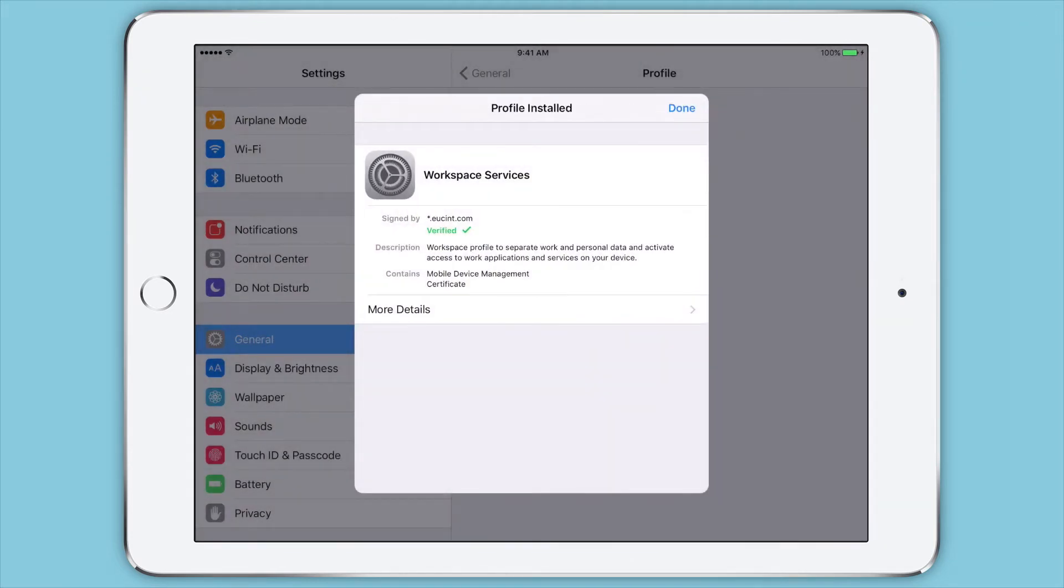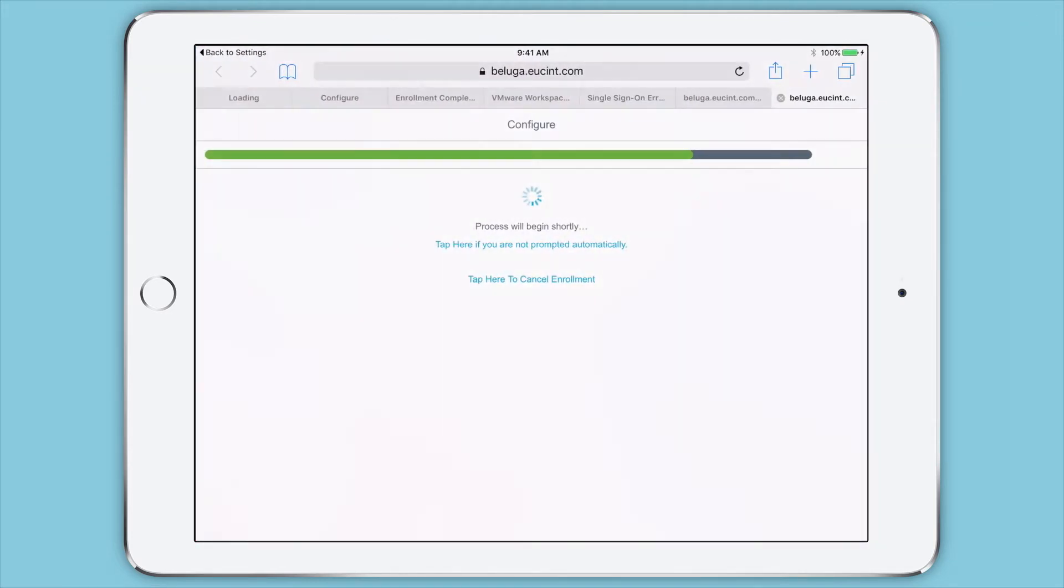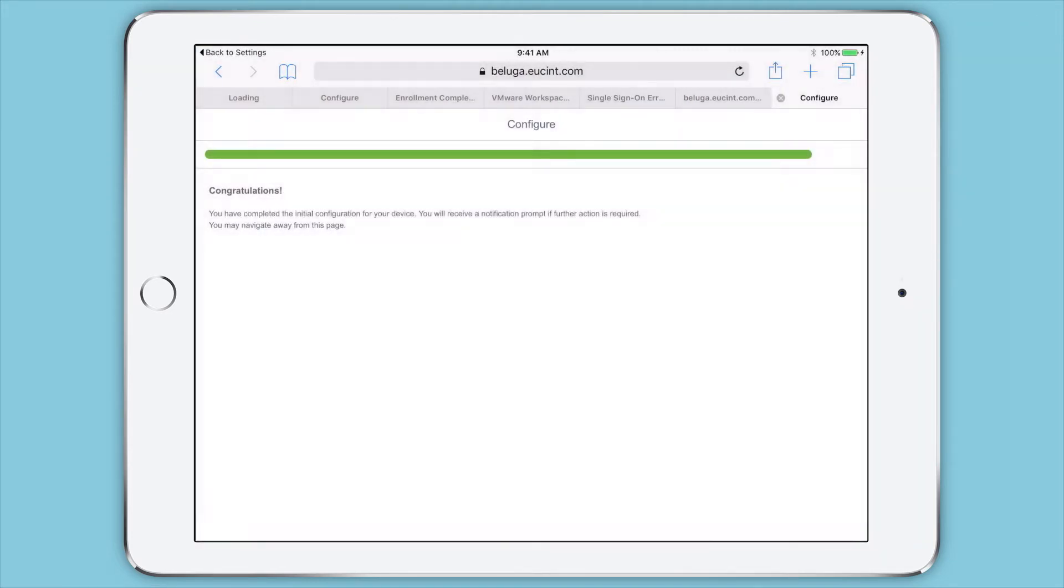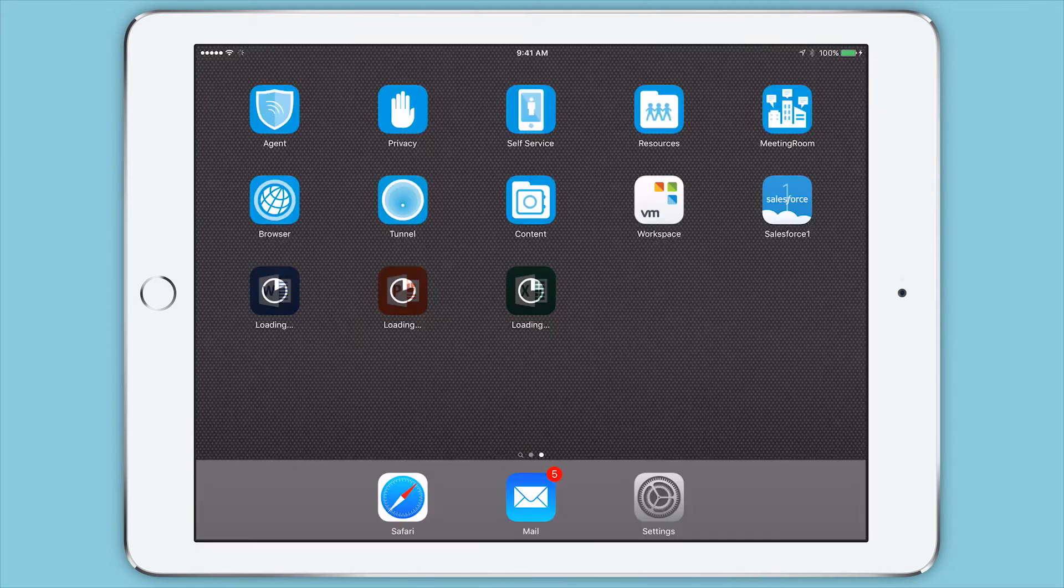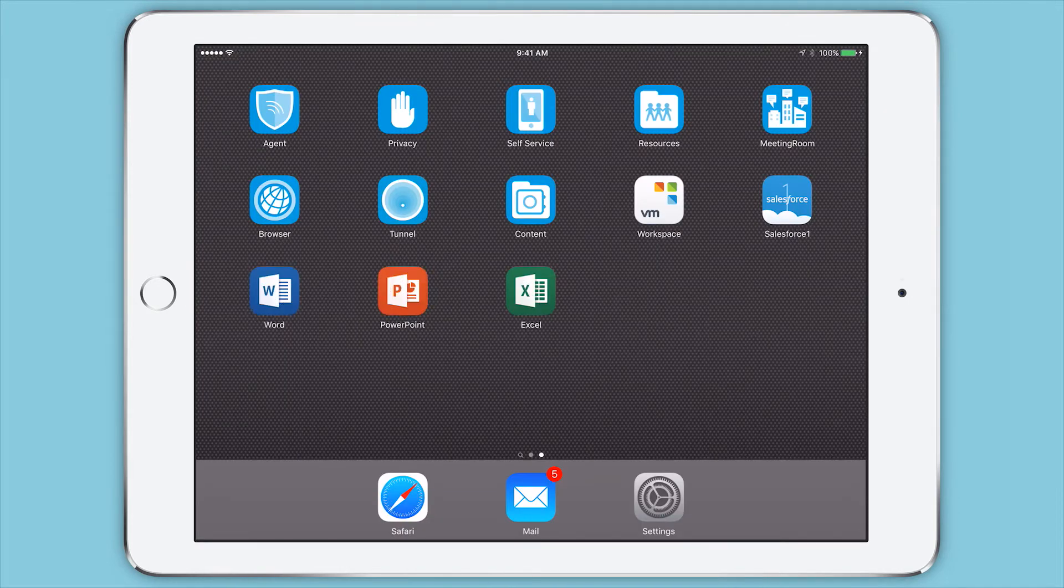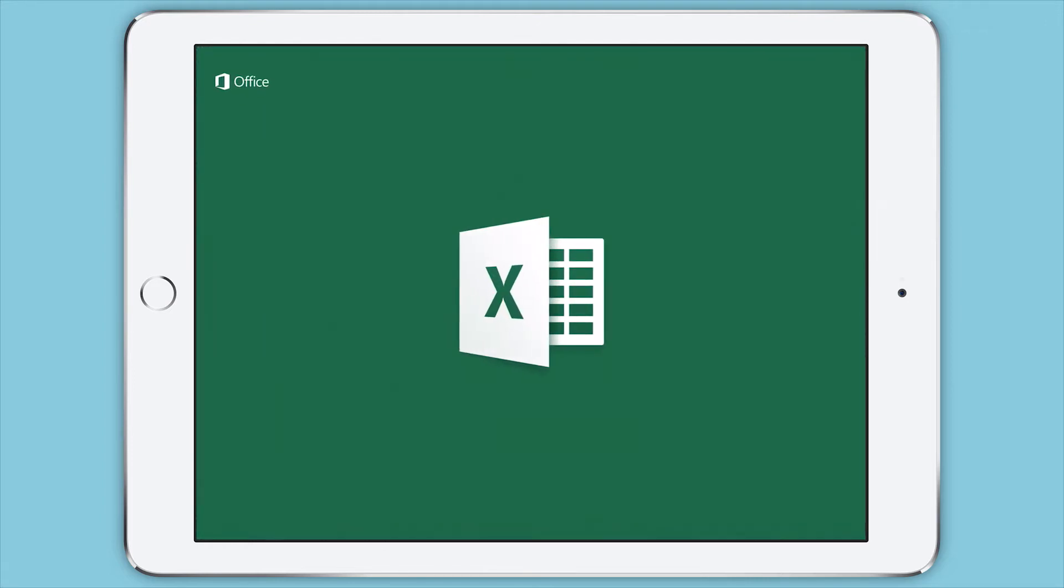Company apps are then automatically installed on the employees' devices. Additional apps, including mobile Office apps, can be installed on-demand by employees through the self-service Workspace ONE app catalog.